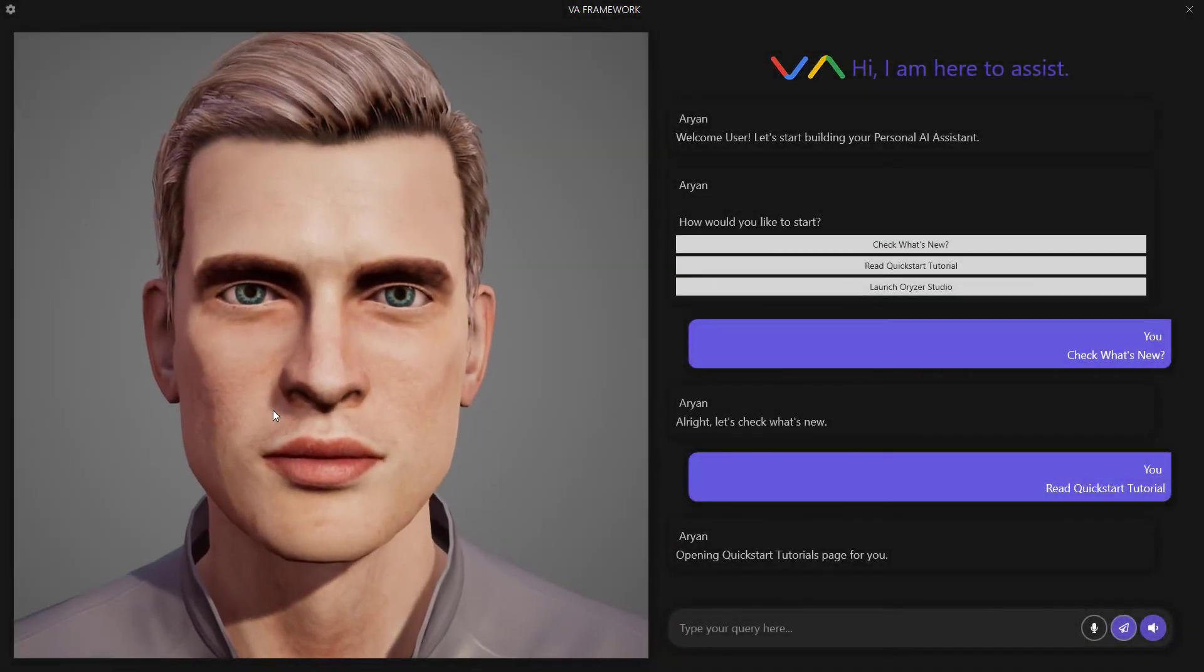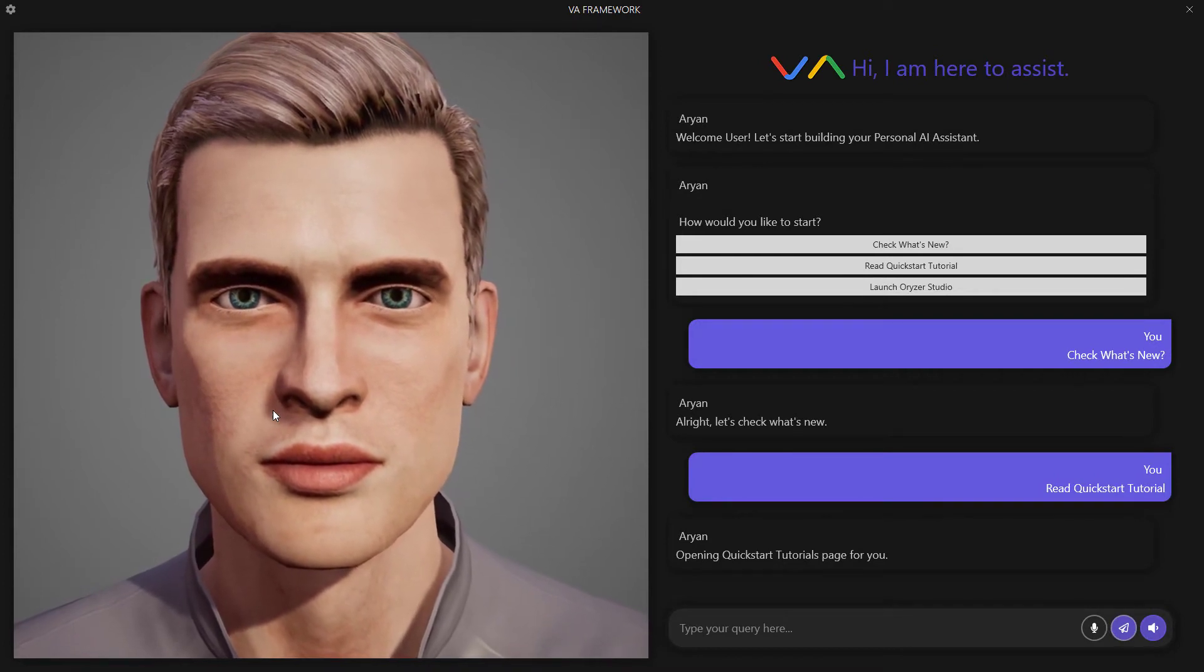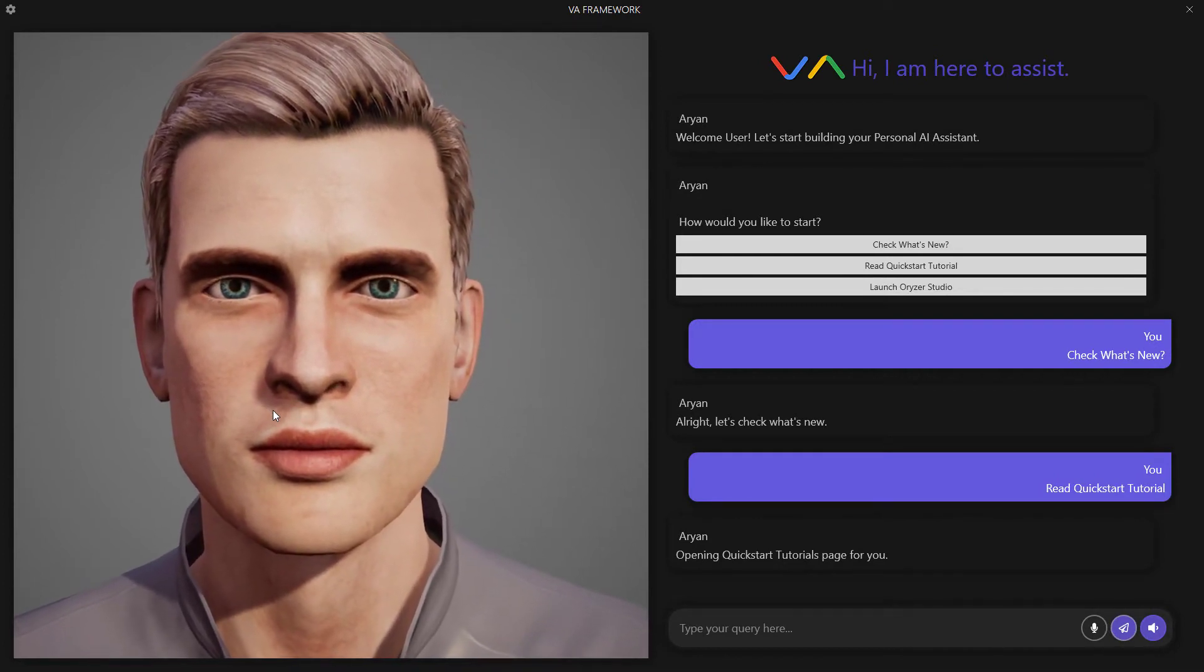All right, now that we've got that covered, let's get ourselves Orizor Studio.